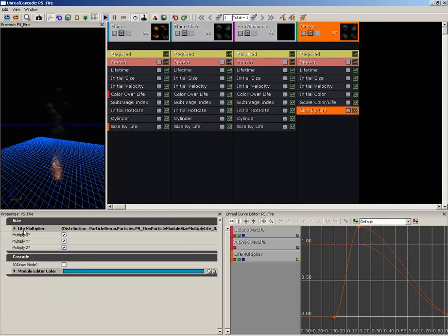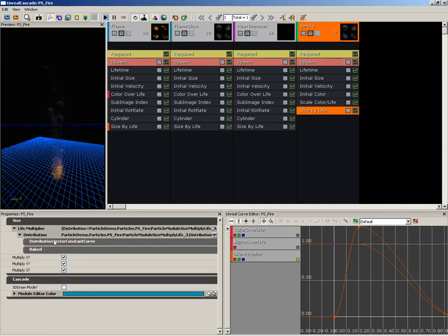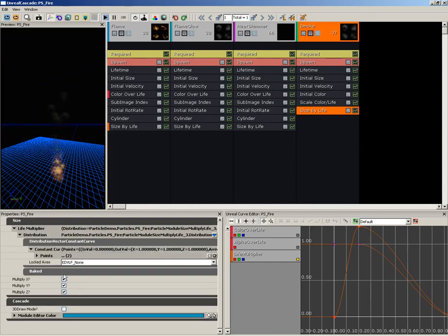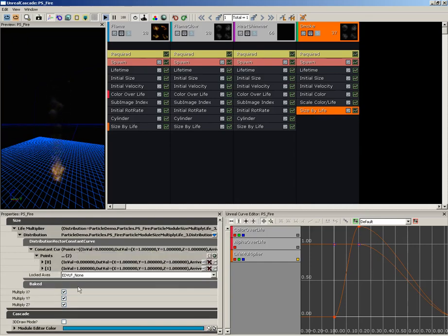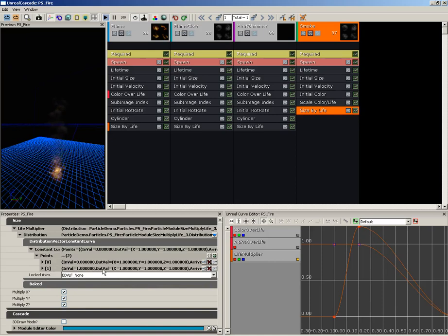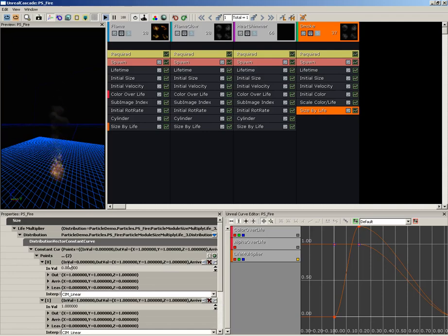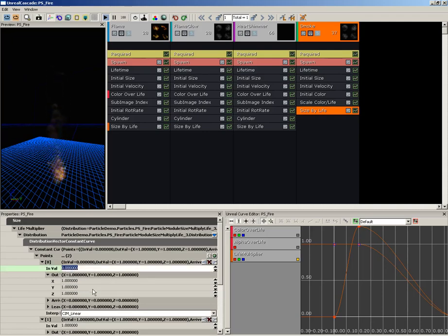And here we have the Life Multiplier property within this, and this is already set to a Distribution Vector Constant Curve with two points such that the first point gives us full scale and the second point is the point at death that also gives us full scale. Well, that could be better. So let's start with Point 0 because what we're going to do with our In Value of 0, which is the birth of the particle, we're going to take the Out Value and set that to 0, so these smoke particles are going to start off infinitely small.